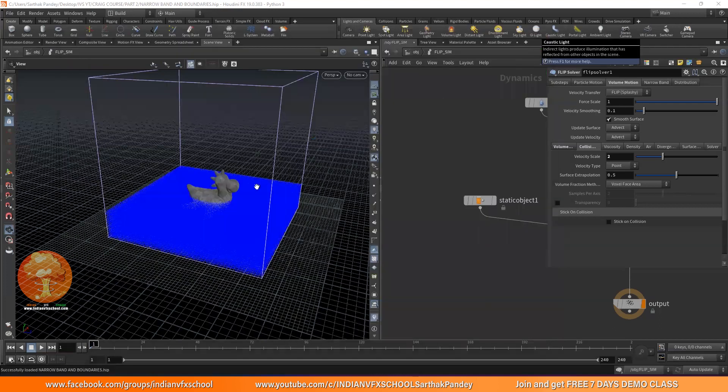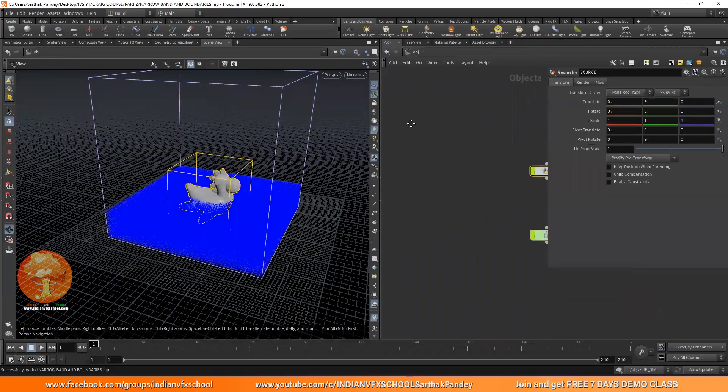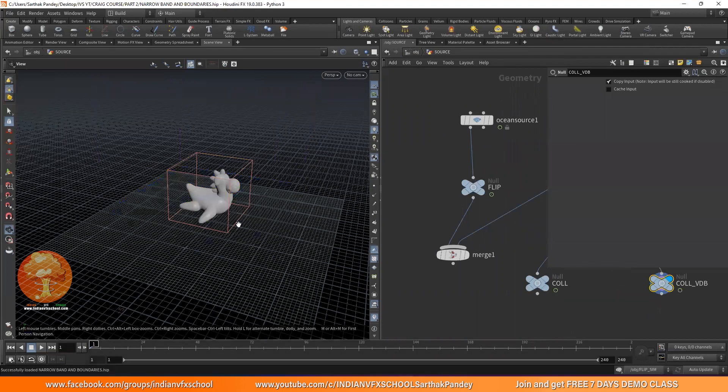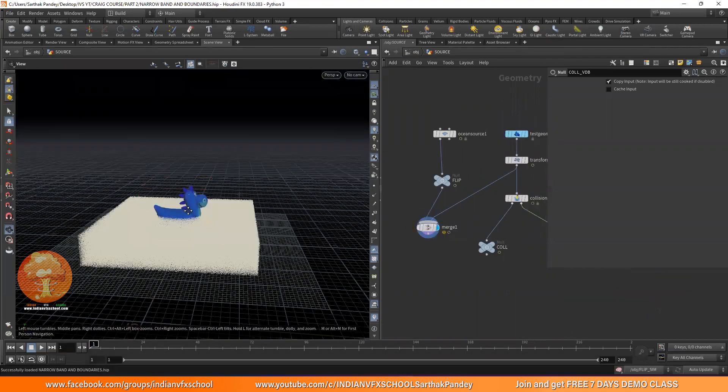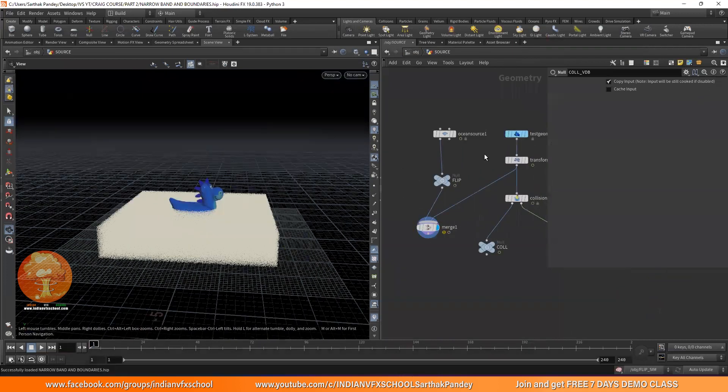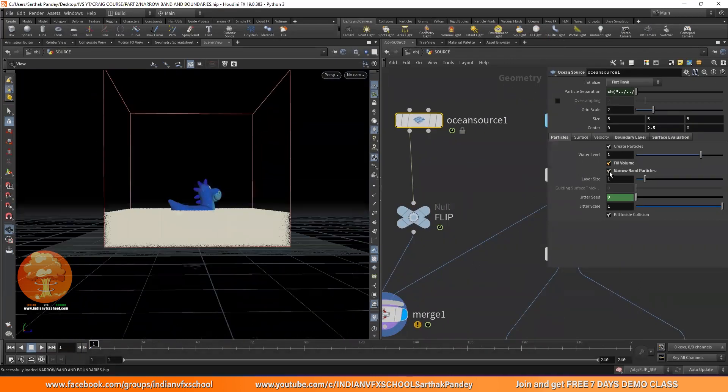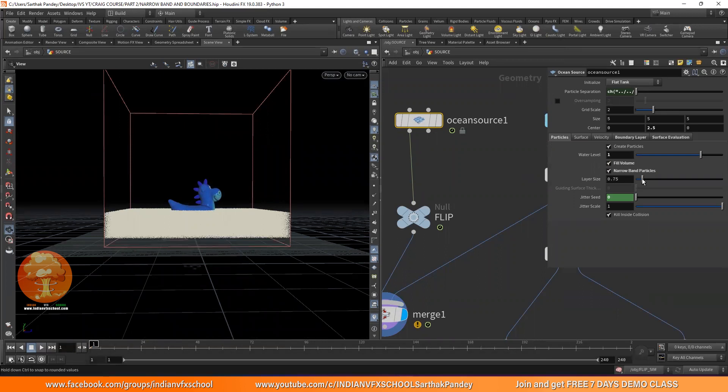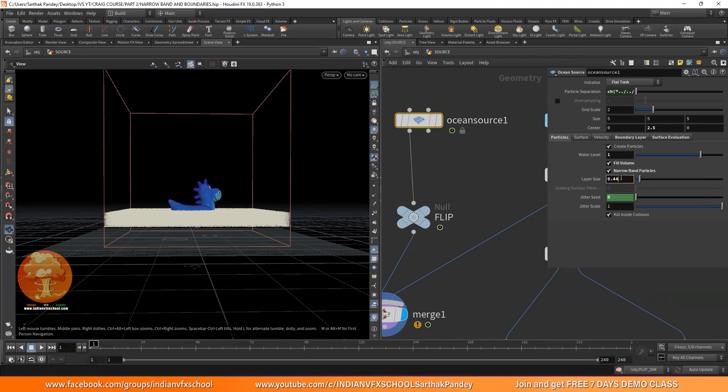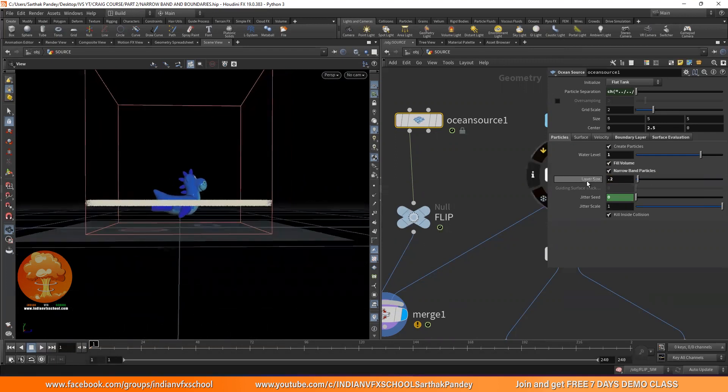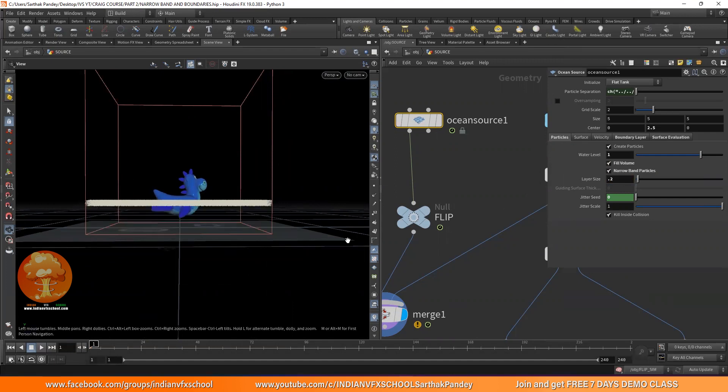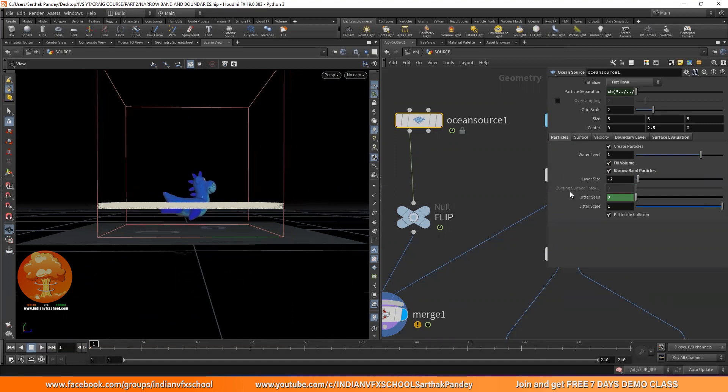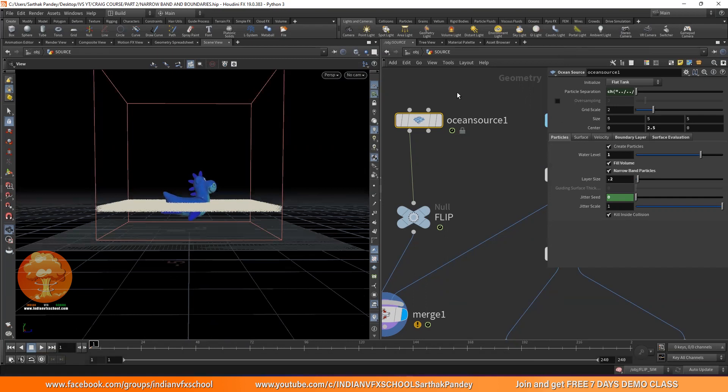Right now we are having everything where we left. I'll just click on this merge. If you go into this ocean source, you have this narrow band particles. So narrow band, as it says, it's going to form on very thin band of particles, and you can change the particle size. However, we need to connect it with flip solver with the grid scale and everything. But to keep everything simple, I'll just put it to 0.2.